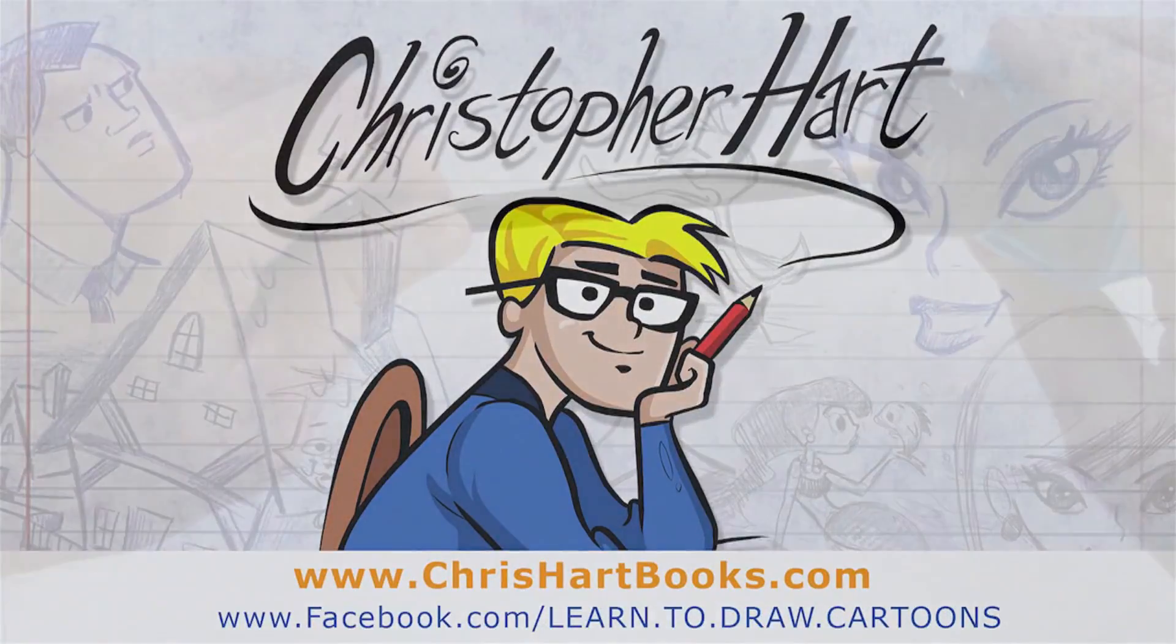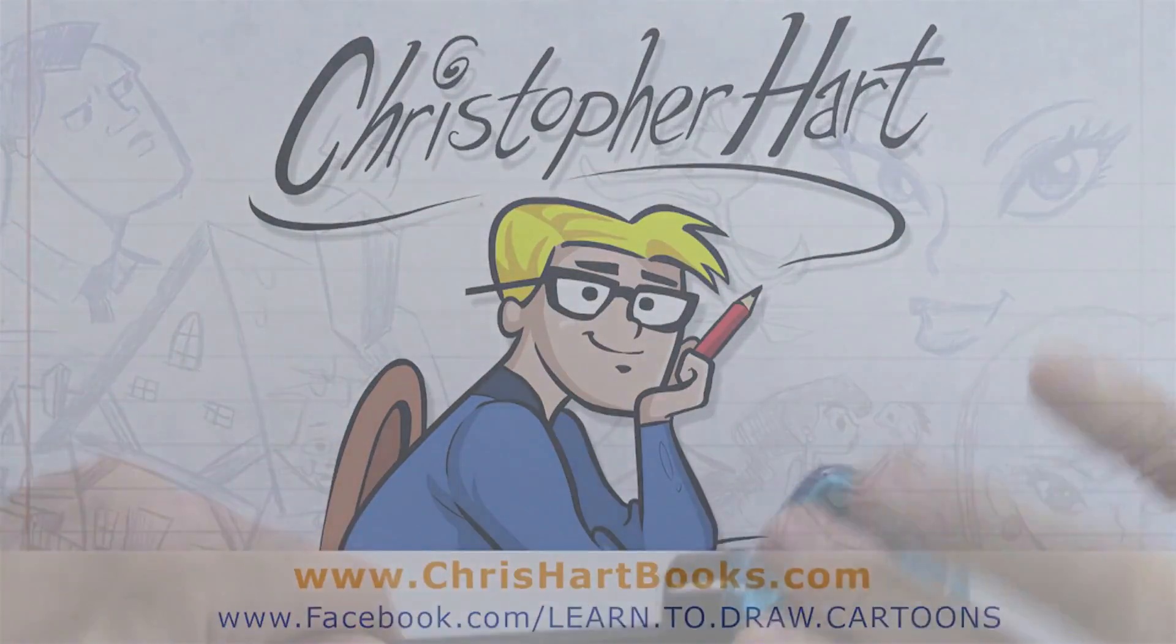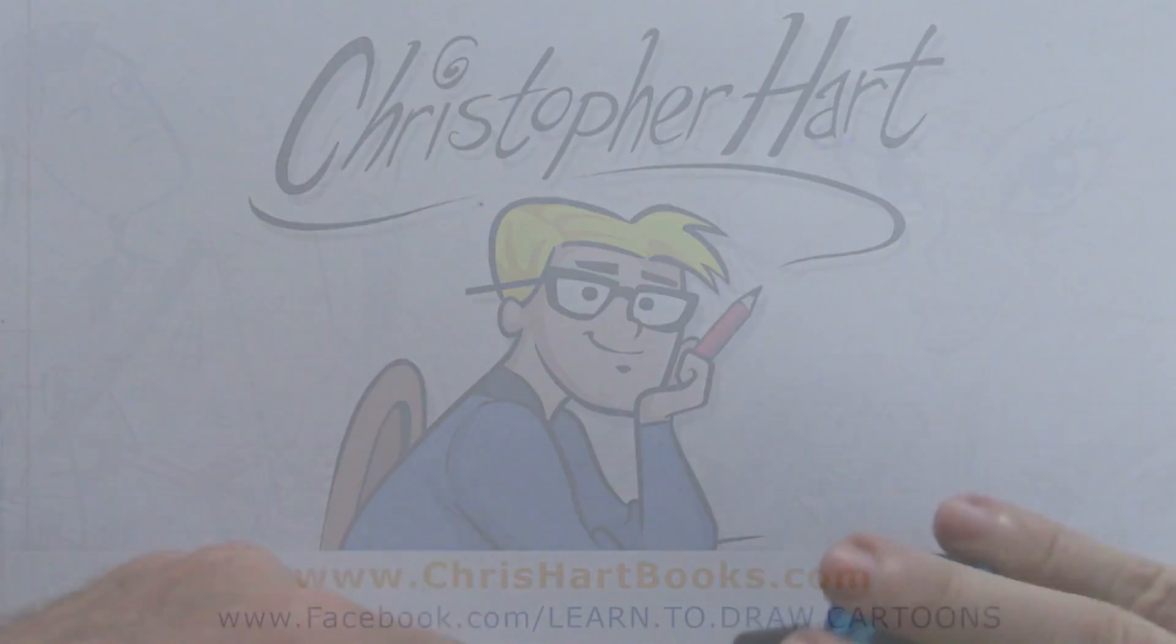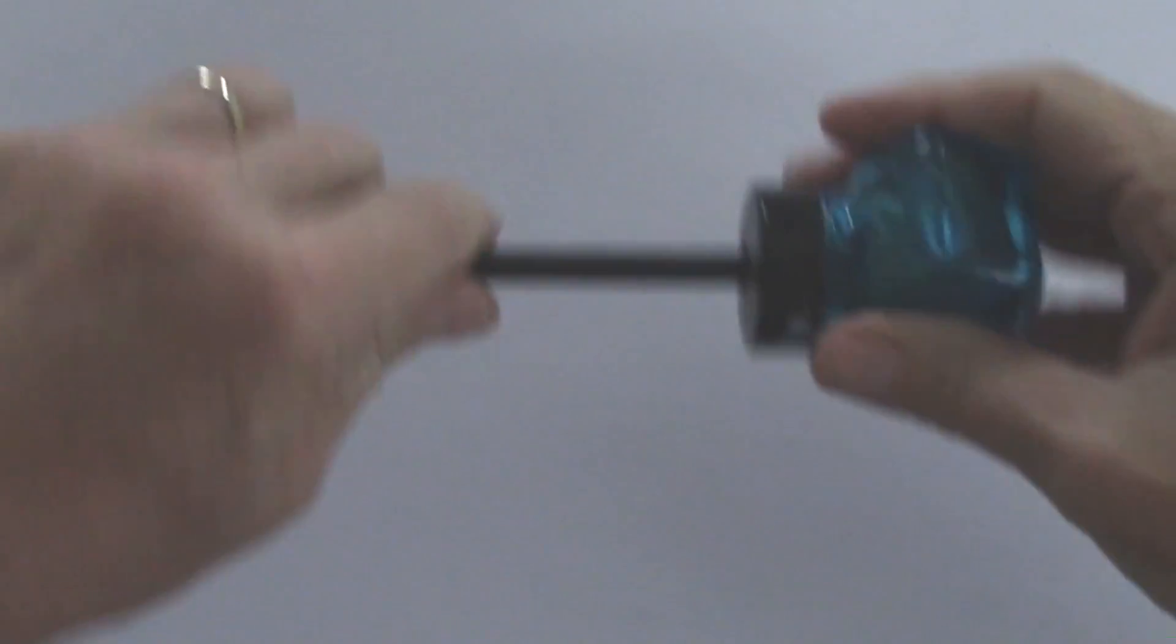Greetings Earthlings. My name is Christopher Hart. I'm a cartoonist, your cartooning Sherpa, and the author of many books on how to draw cartoons.